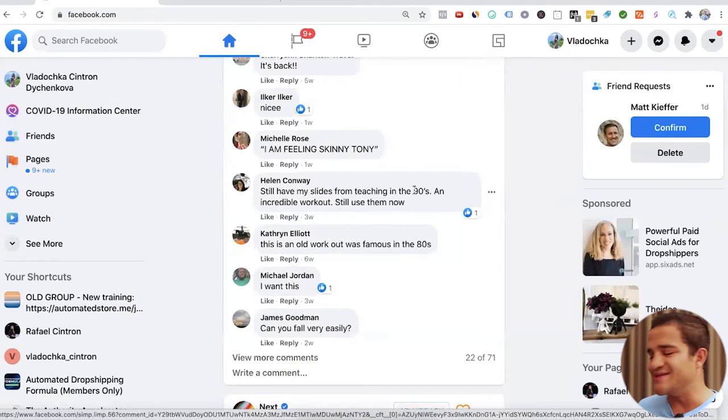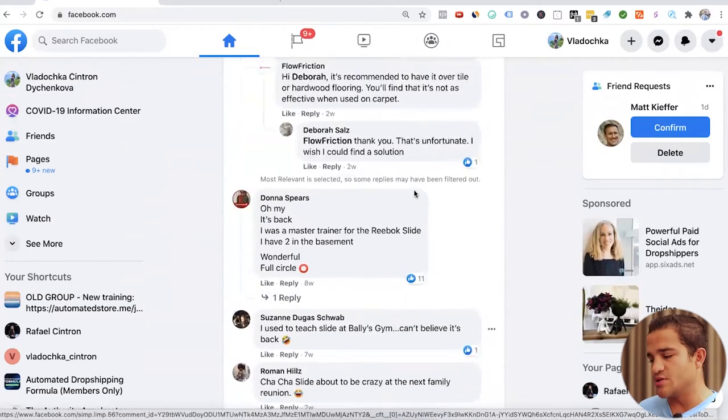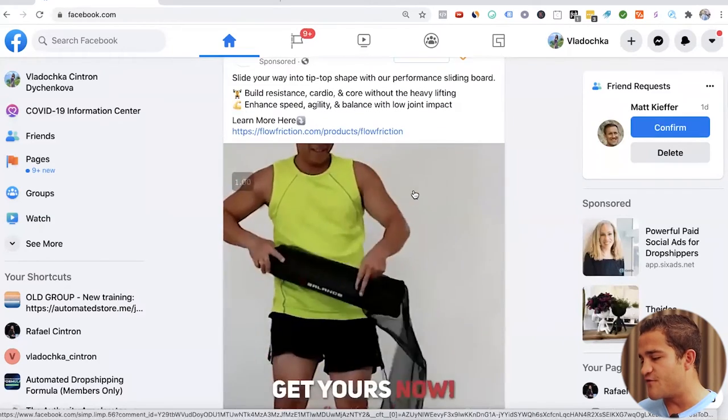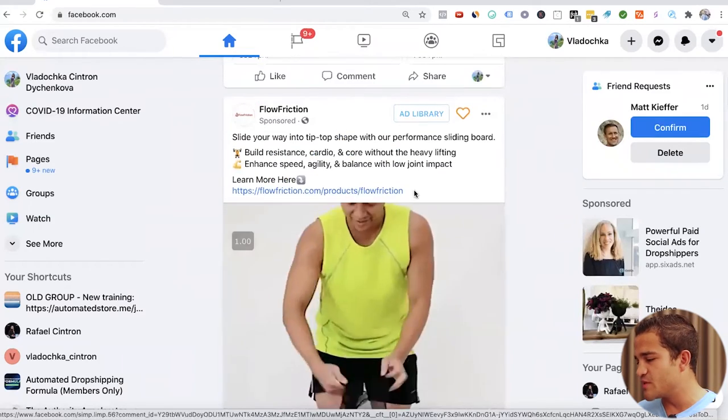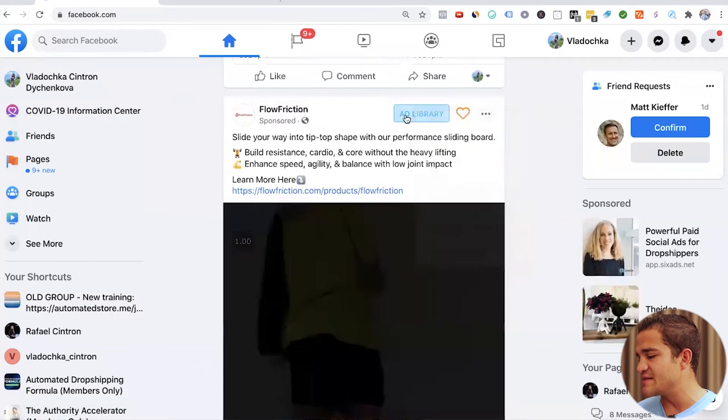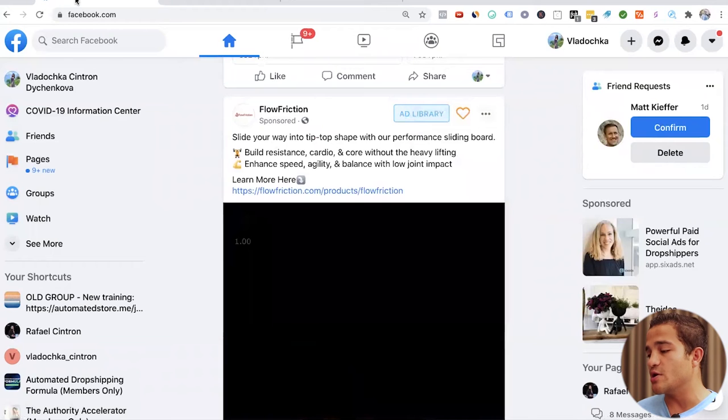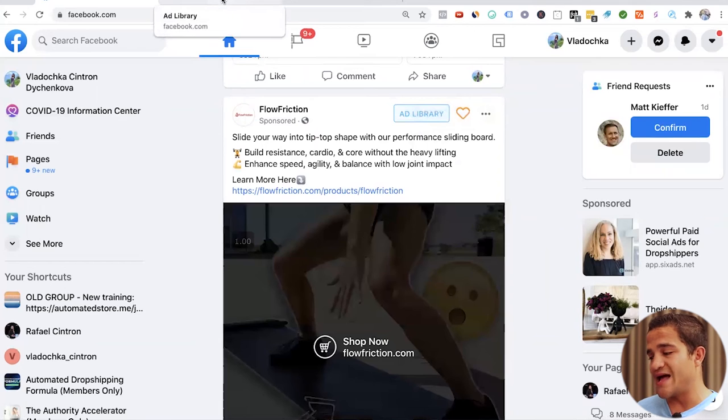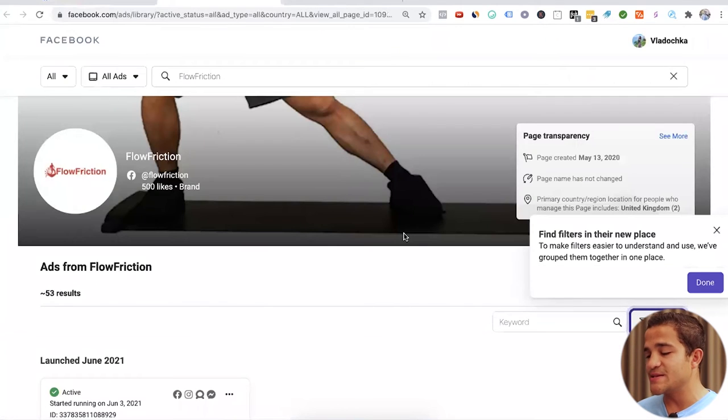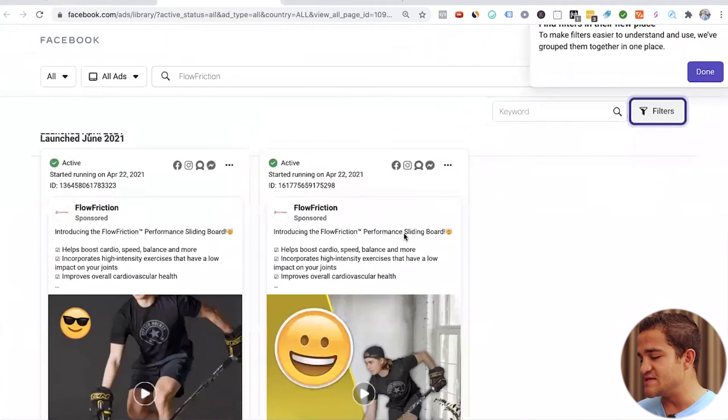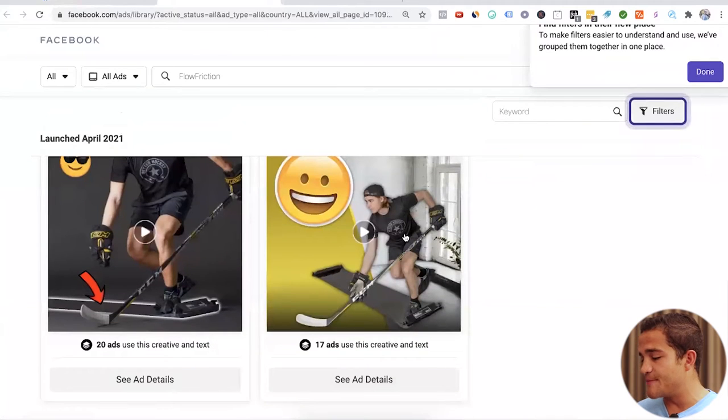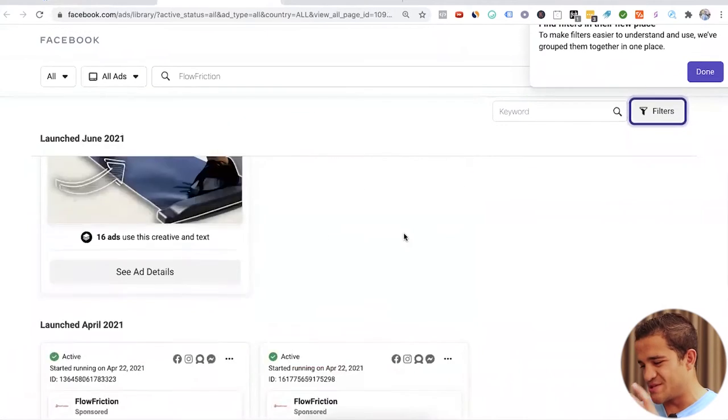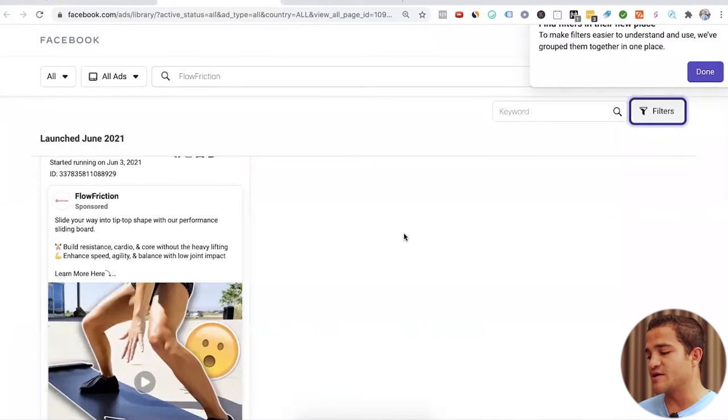And what we can also do is we can click on the ad library right here, and we can actually go to the ad library of this particular ad, of this particular store and Facebook page. And we can see all the ads that they are running. It seems that they are running multiple ads for this particular product, which is a great indicator that this product can work.